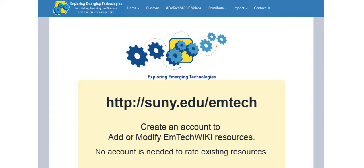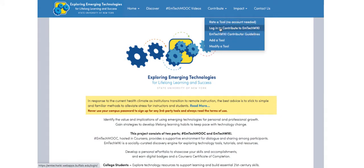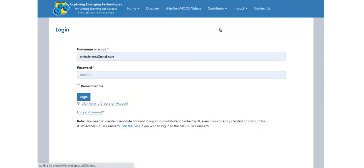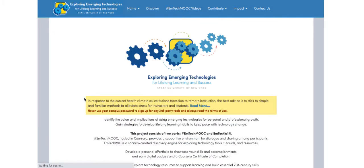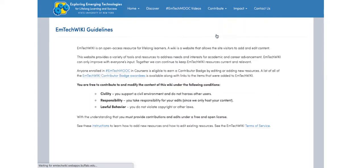If you have found a new technology that is not yet in the wiki, or if you wish to modify or improve on information about an item in the wiki, hover over Contribute and then click on the EmTechWiki Guidelines to acquaint yourself with the rules for adding content to the wiki.